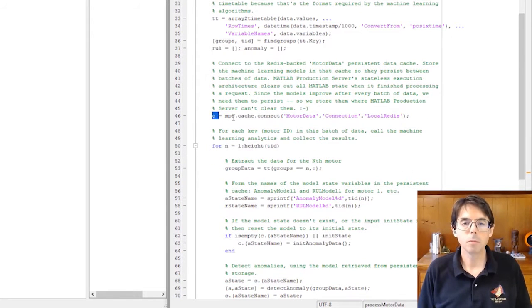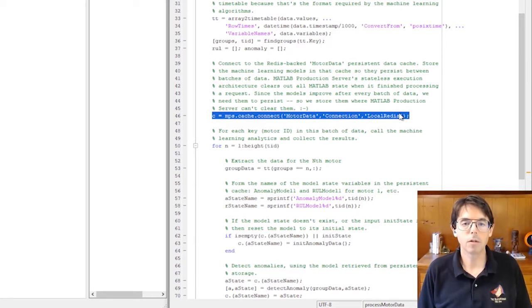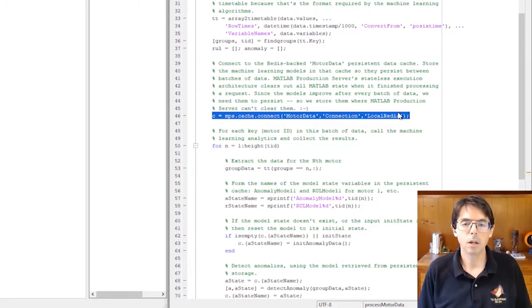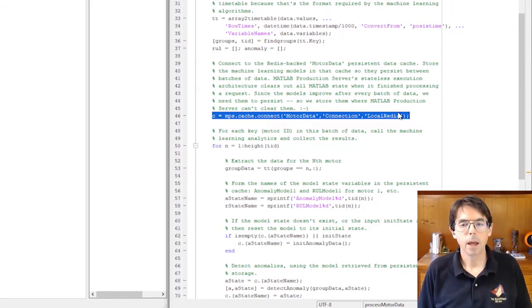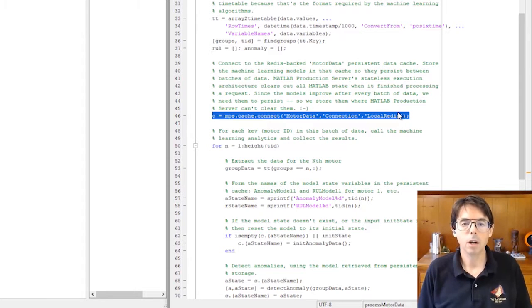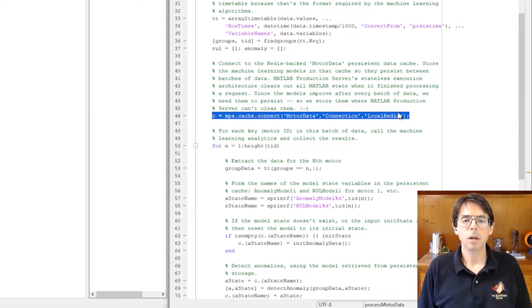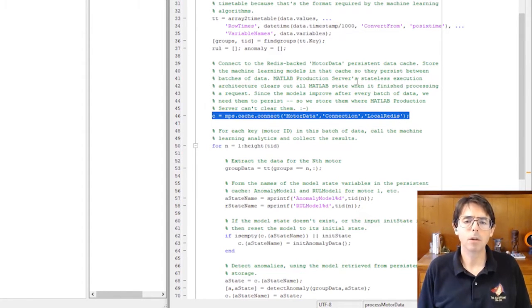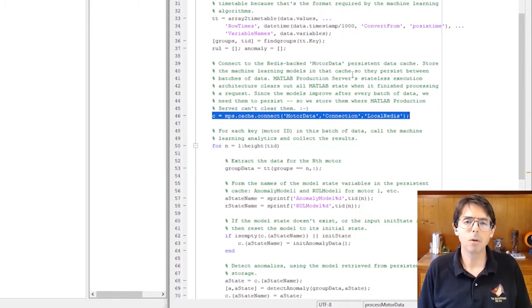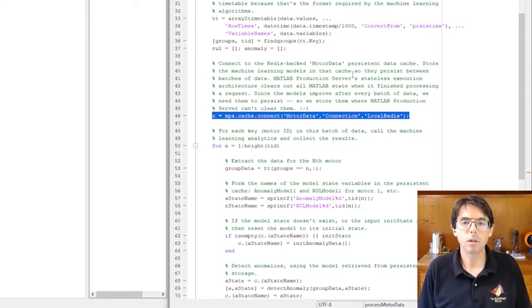Process motor data stores each machine learning model outside of MATLAB in a persistent data cache. Why? Well, after using a worker to process a request, MATLAB Production Server clears the state of that worker so computations from one request cannot side effect the next request. But these incremental learning models improve as they process data. They're more like outputs than side effects, and by placing them in the data cache, the models are preserved for the next request.